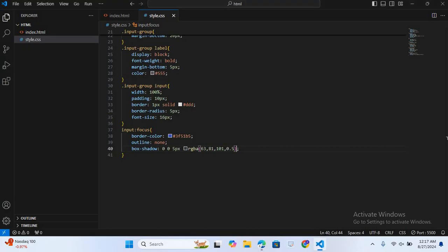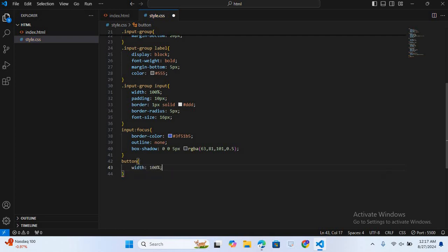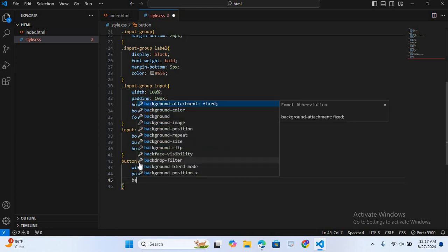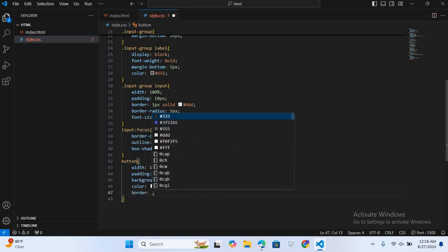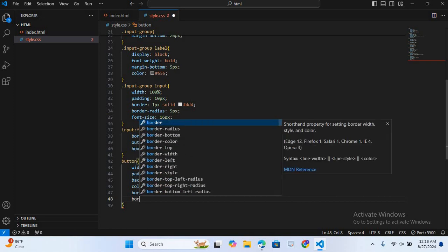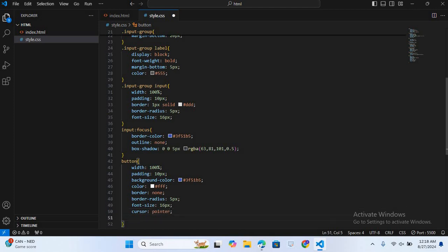Now we will design the registration button. I'll directly select the button and give it width 100%, padding 10px, background-color #3f51b5, color #fff, border none, border-radius 5px, font-size 16px, cursor pointer, and transition background-color 0.3s ease.